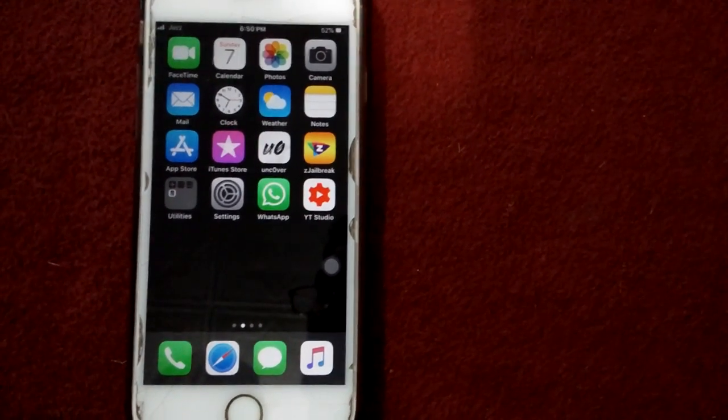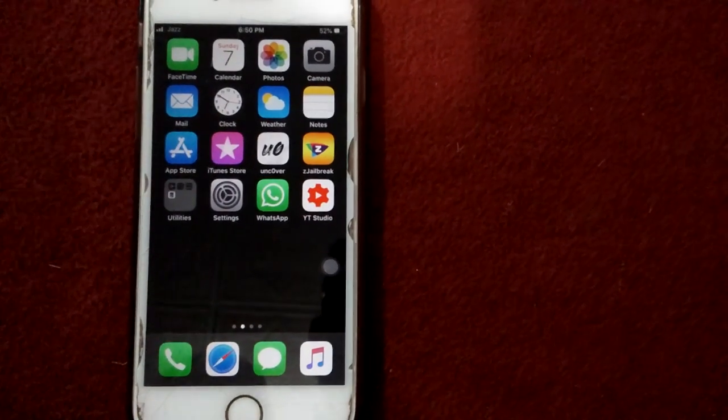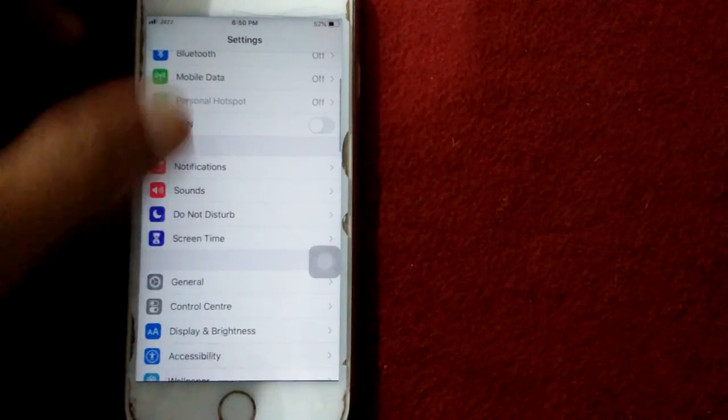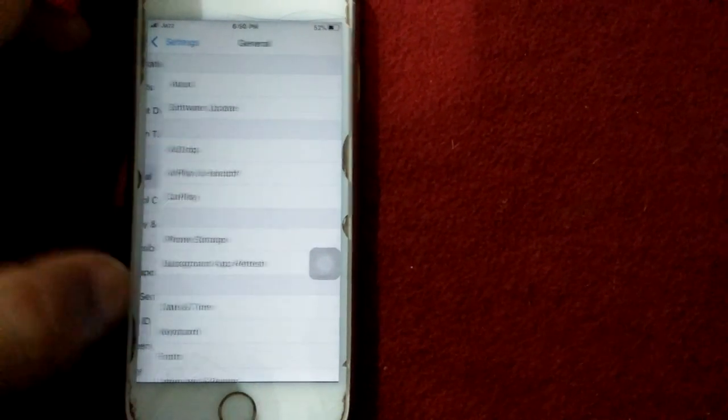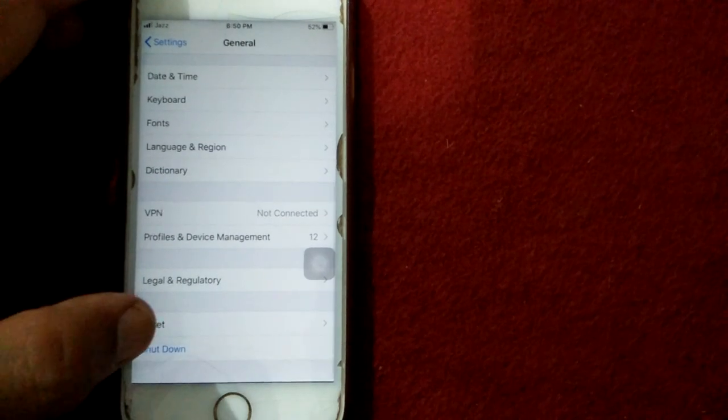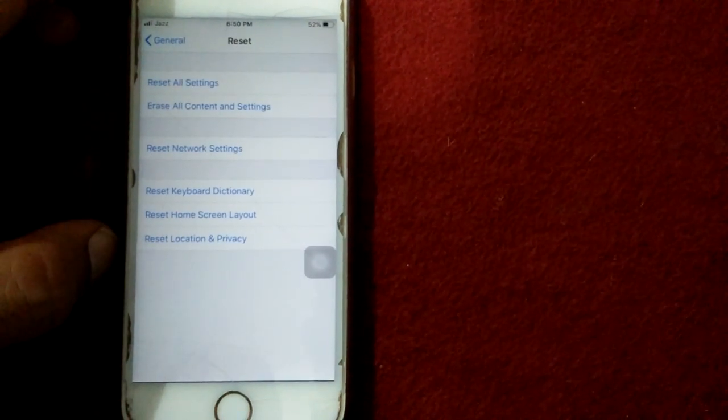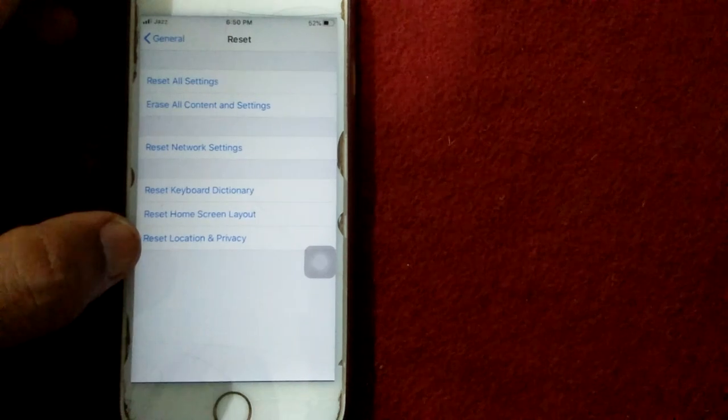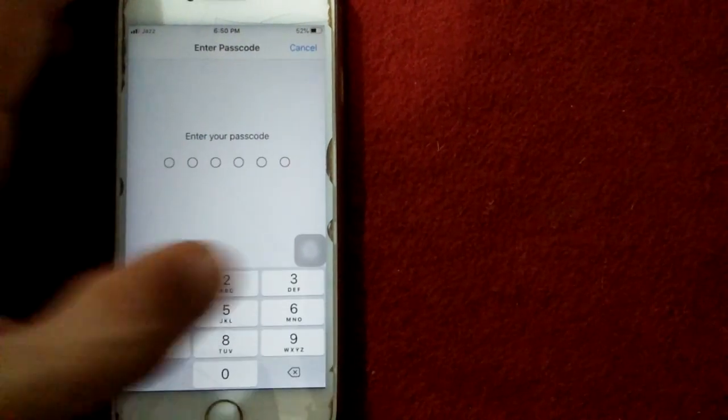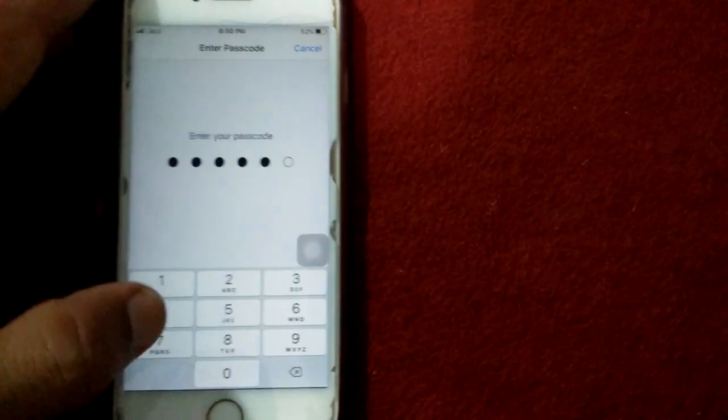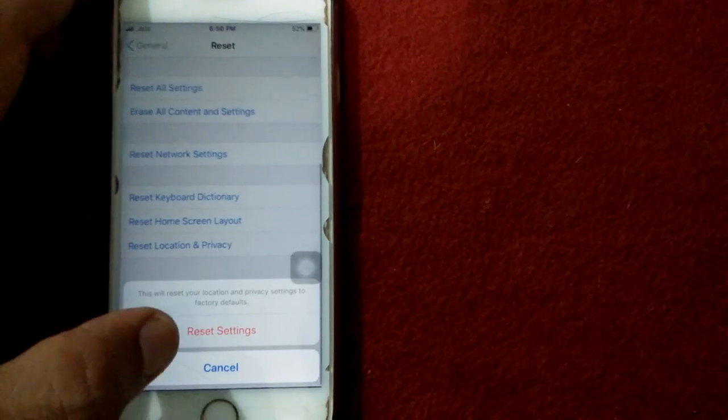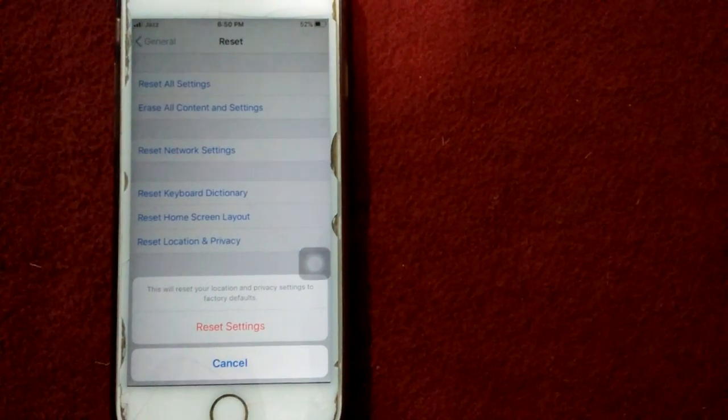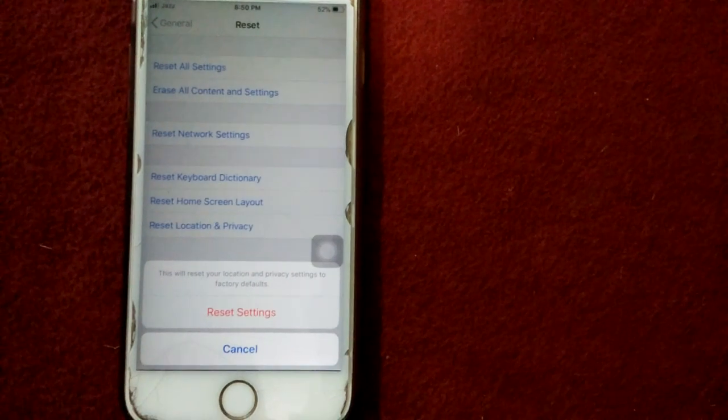Solution number six: reset location and privacy. For that, launch Settings, then go to General, tap Reset and Reset Location and Privacy. Put your passcode and tap again Reset Settings to confirm your action.